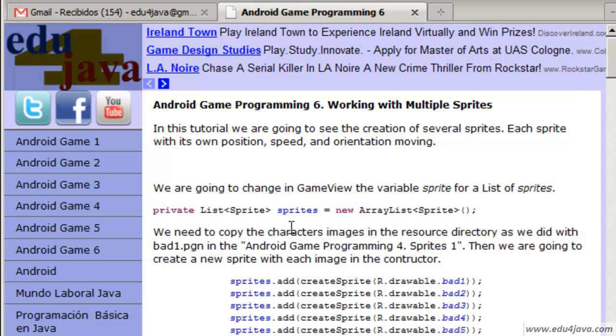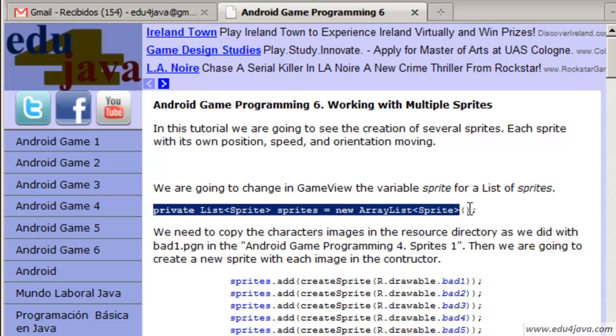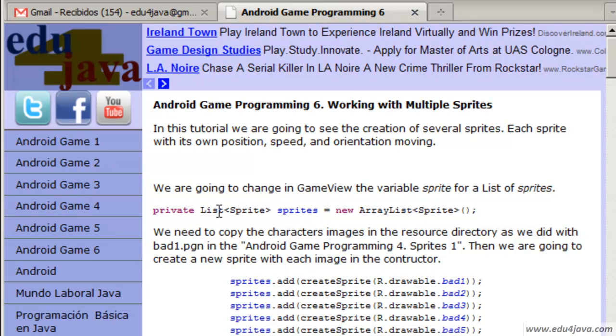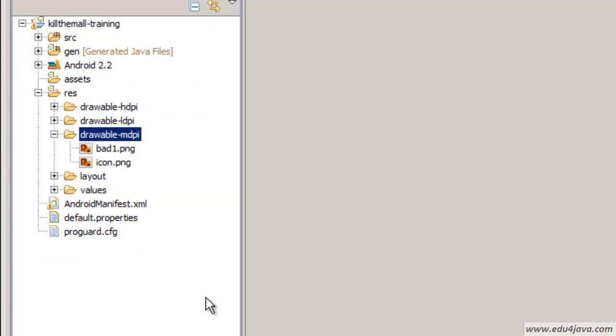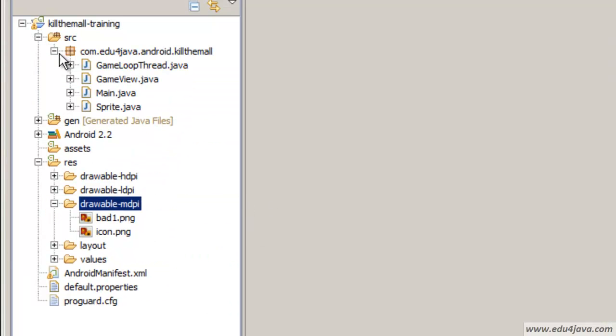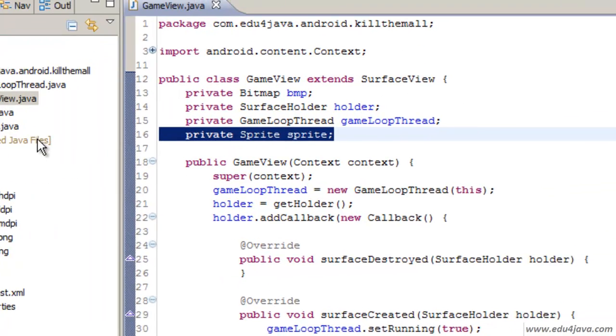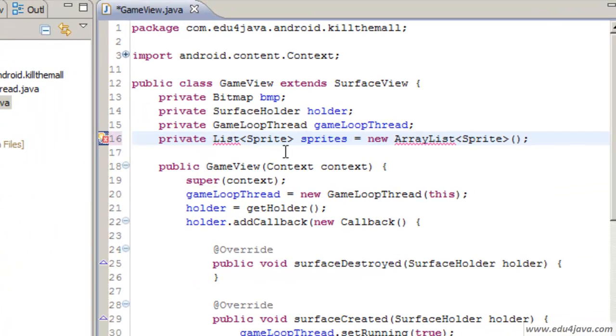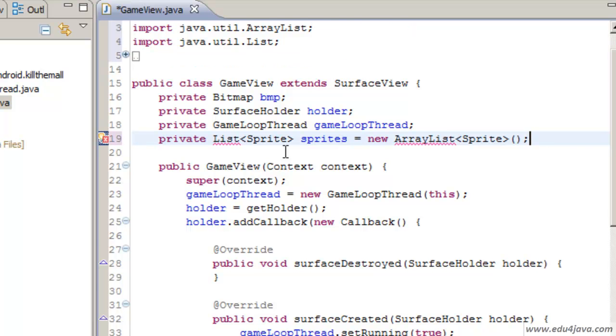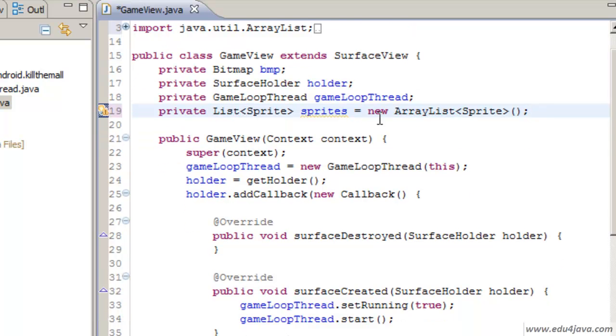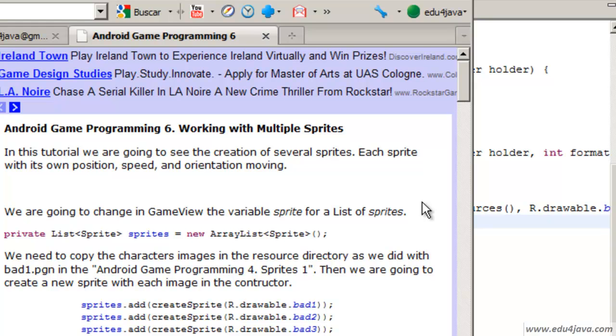The first thing we are going to do is instead of using a sprite variable we are going to use a list of sprites. We come here and in the place where we have the variable sprites we change it for a sprite list. Shift-Ctrl-O to import.